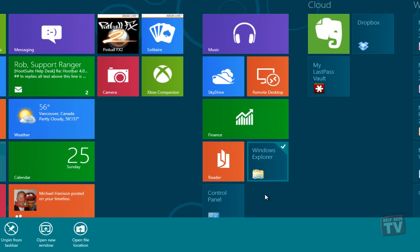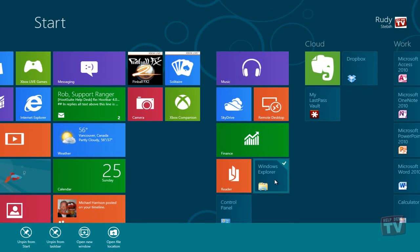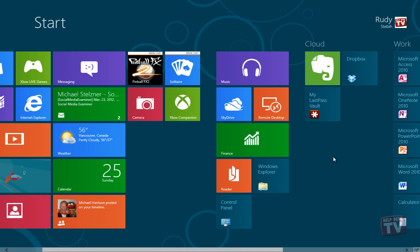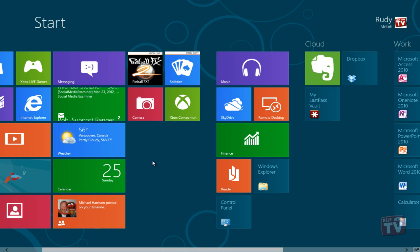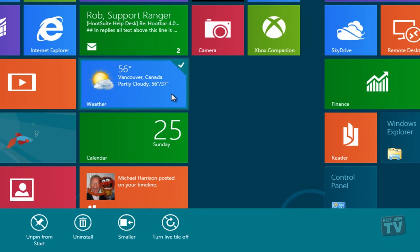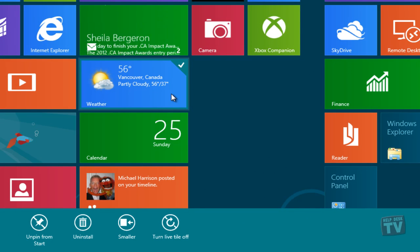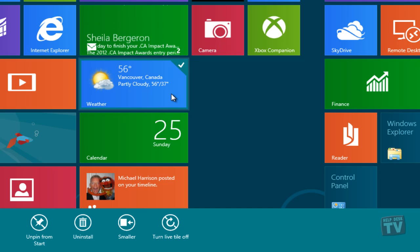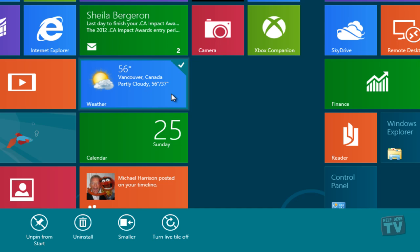Upon selecting tiles, several actions become available, depending on the app. For Metro apps, these are usually limited to unpinning, uninstalling, choosing smaller or larger size, and selecting live tile on or off.